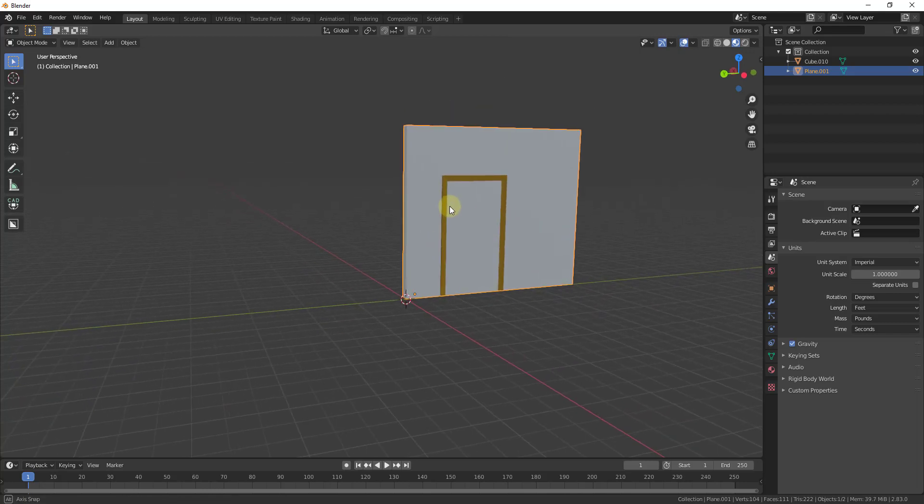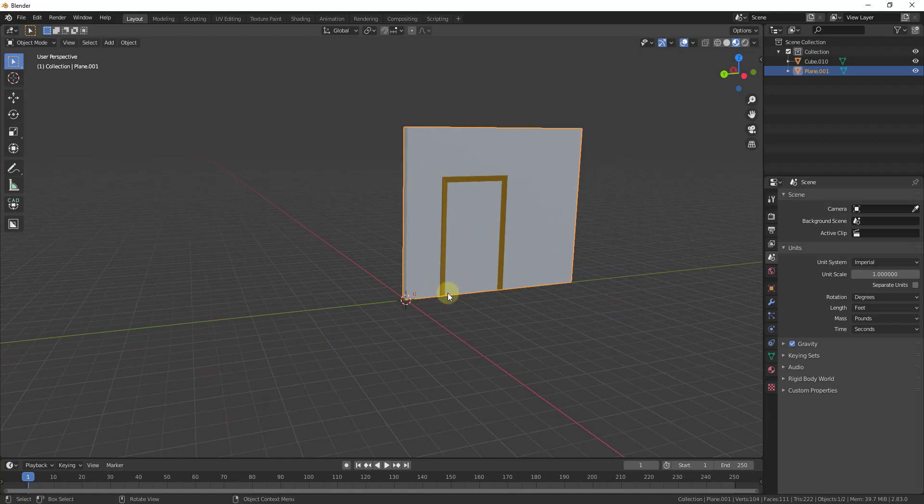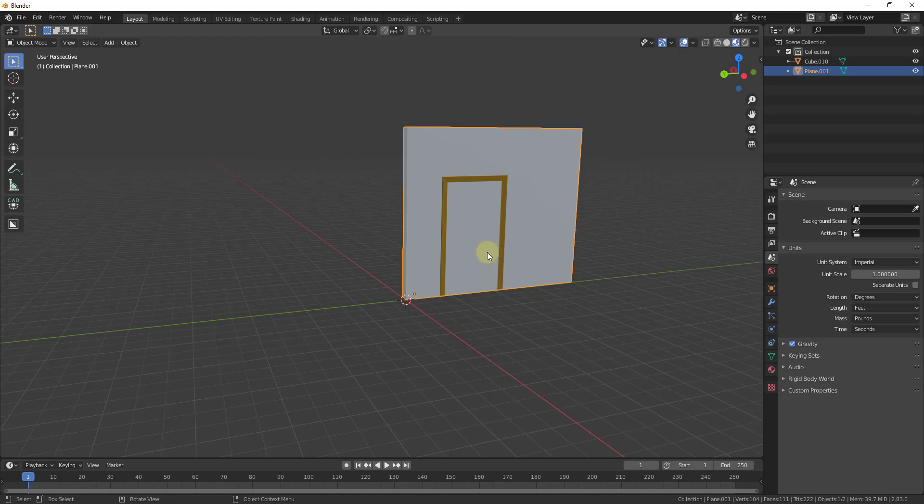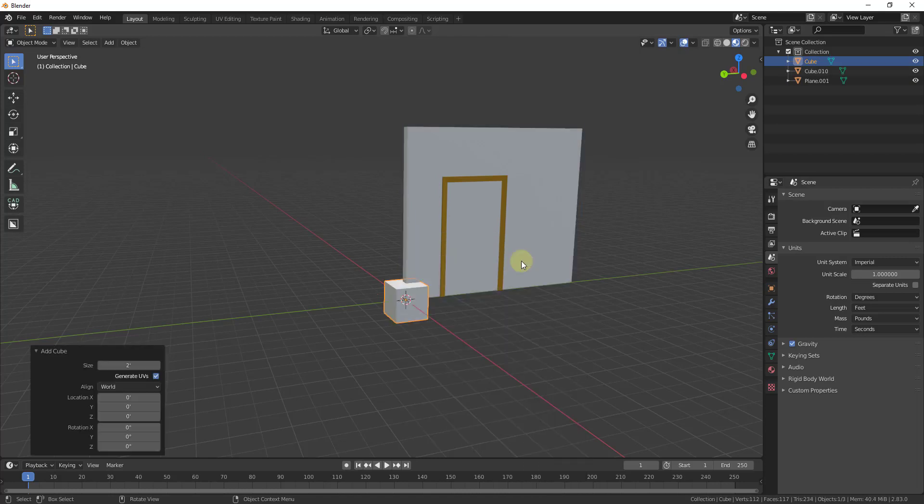And so the way that we're going to do that is we're going to add a cube and we're going to align the cube with our door and we're going to make it so that it intersects with our wall. So the easiest way to do this is we're just going to do a shift A and we're going to add a cube.